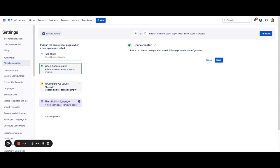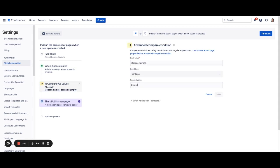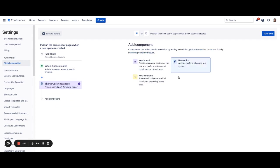However, if you would like you can actually narrow the scope of your rule to run only in certain scenarios. For instance, you may want to only add pages when a space is created by a specific user or with a certain label or even with a specific name. If you have no requirements you can remove this condition and move on.